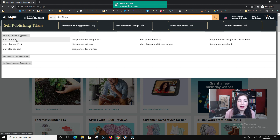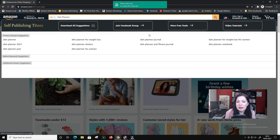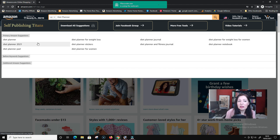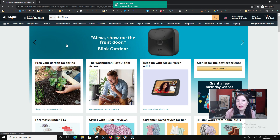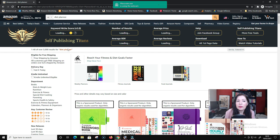I've typed in diet planner and I'm getting a few suggestions: diet planner 2021, diet planner pad, diet planner for weight loss. Some things we don't have to click on because we can't produce them - a diet planner pad, for example. We can only produce paperback books. But we could click on diet planner for weight loss or diet planner for women. You just need to go through each one and check out what the rating is.